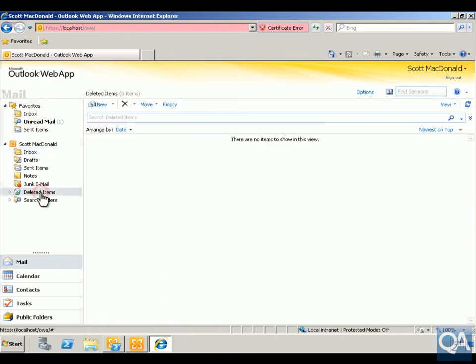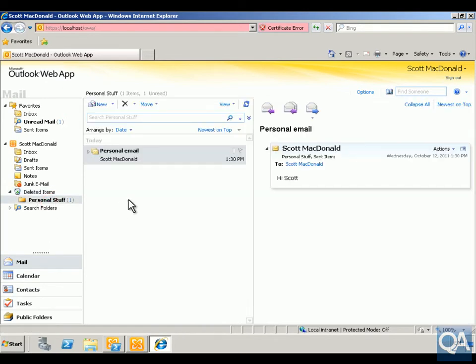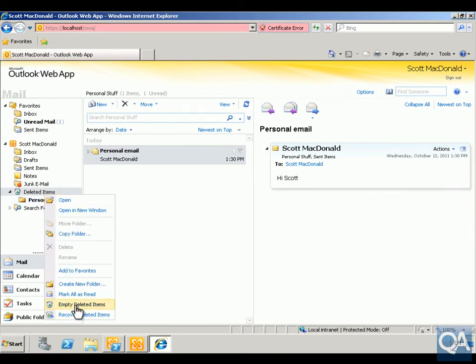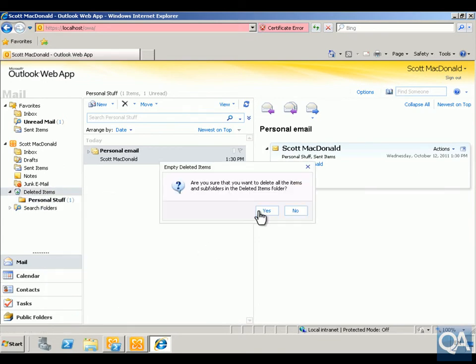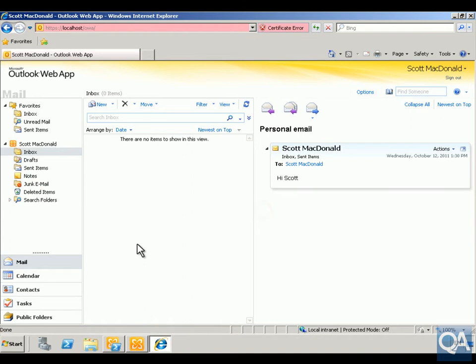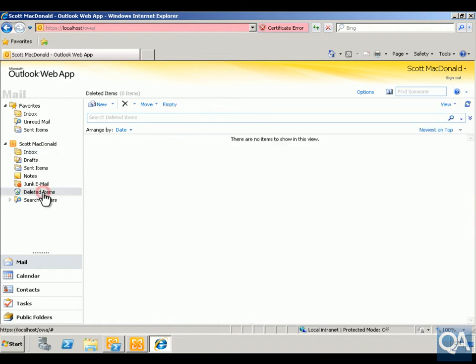If you have a look in deleted items, you can see the personal stuff folder is there. We could retrieve it from deleted items, but what we're going to do instead is empty out deleted items. So deleted items is now gone — we have a look in the deleted items folder and it's definitely gone.